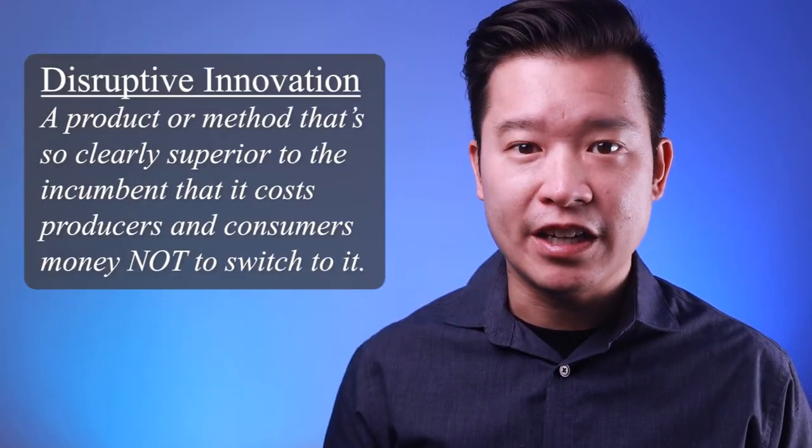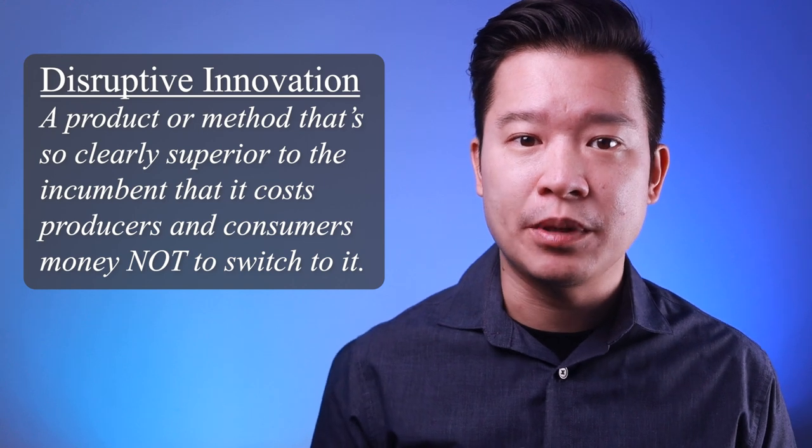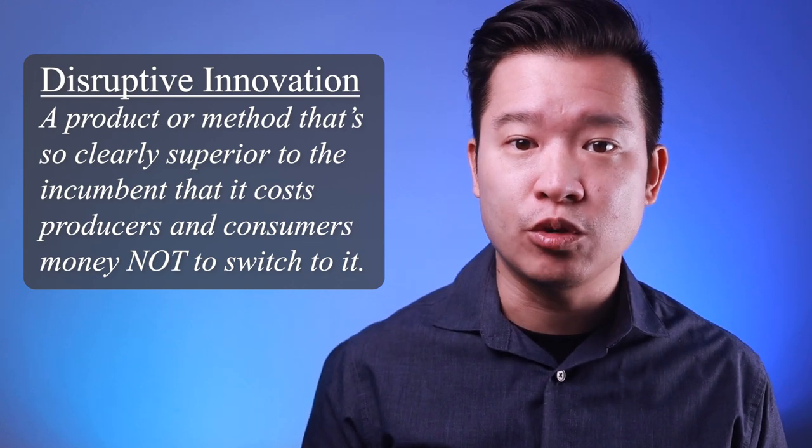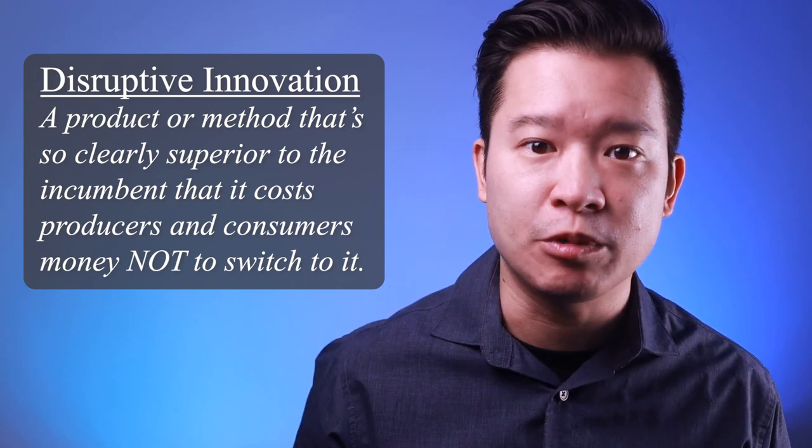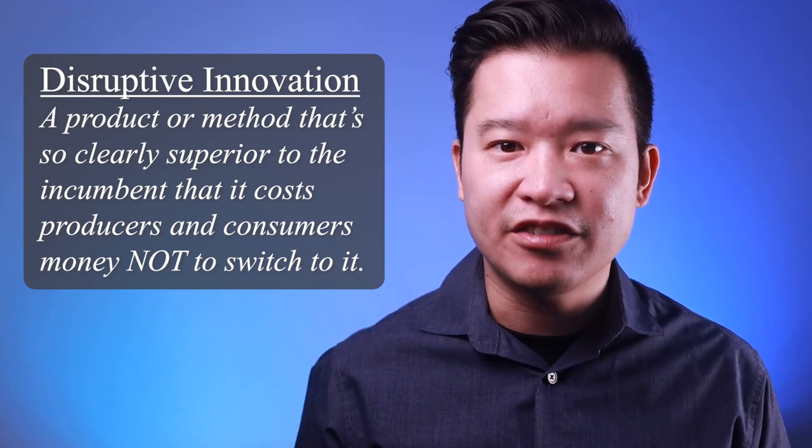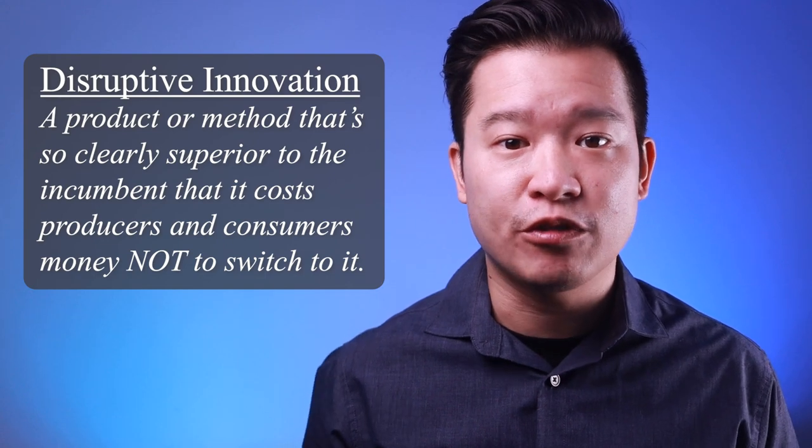Disruptive innovation is a product or method that is so clearly superior to the established norm that it will cost you money not to switch to it. This kind of technology challenges and eventually overtakes the incumbent.